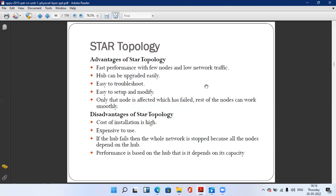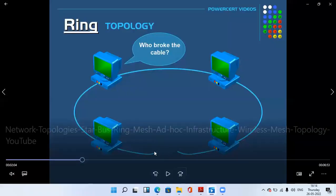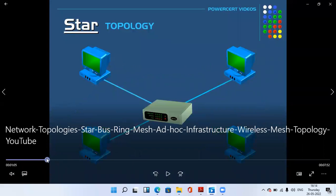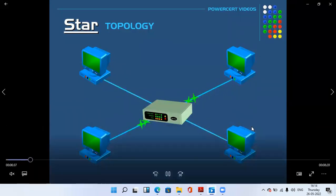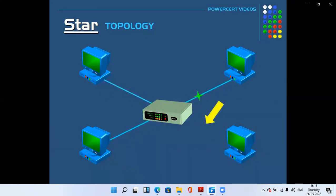All performance is based on the hub used as a central point. Now we have a star topology animated video. Each and every computer interacts through the centralized node. Suppose computer one wants to send data — each computer connects and the hub or switch acts as the central node.